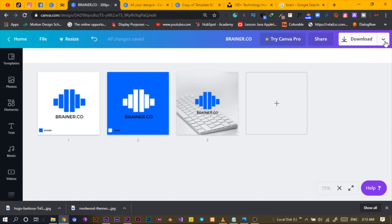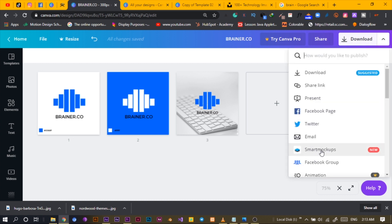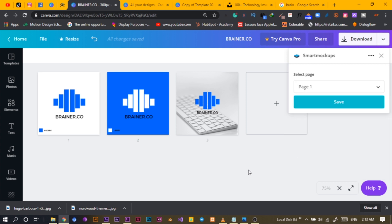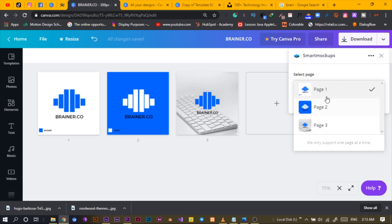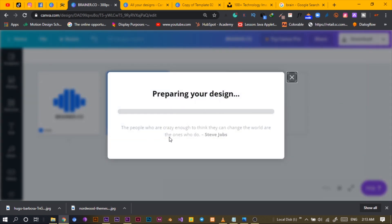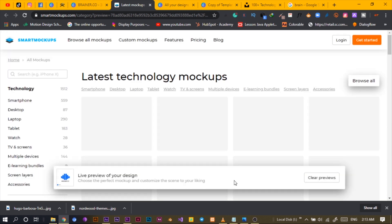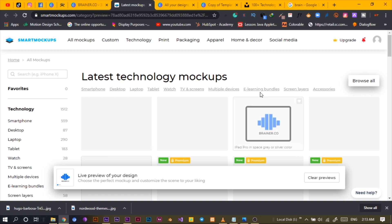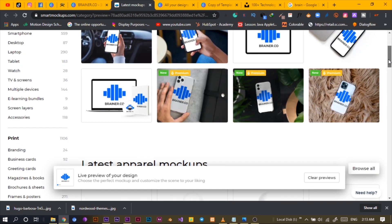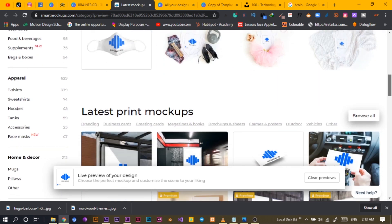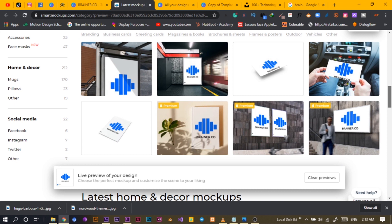To use Smart Mockups, just come to the Download dropdown button and you'll see Smart Mockups. Select it and it will ask which one you want. I'll go with page one — Save — and it prepares our design. Then click View Smart Mockups. It's loading and there are premium and free options.